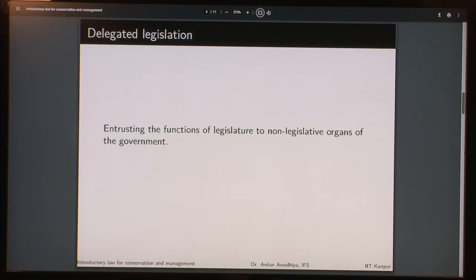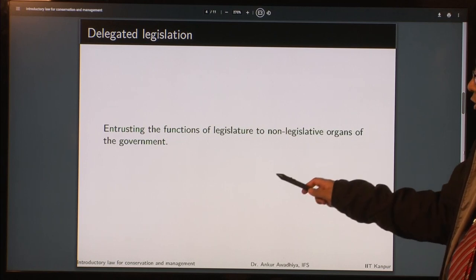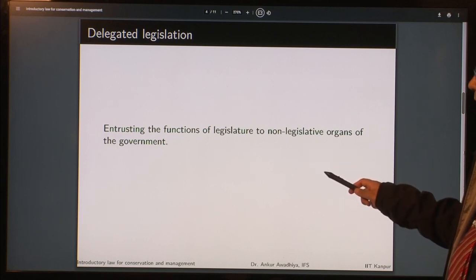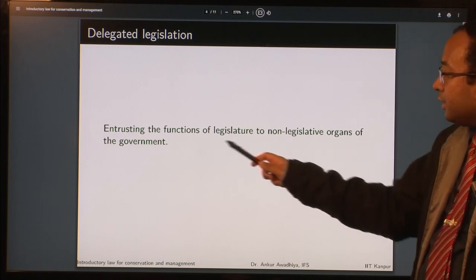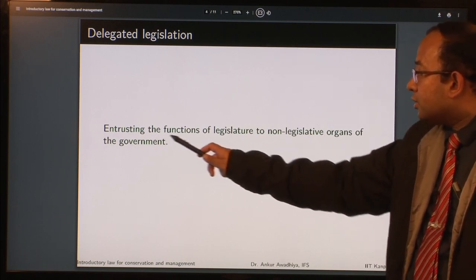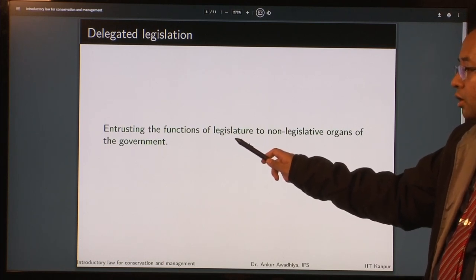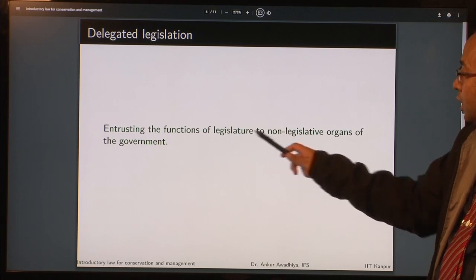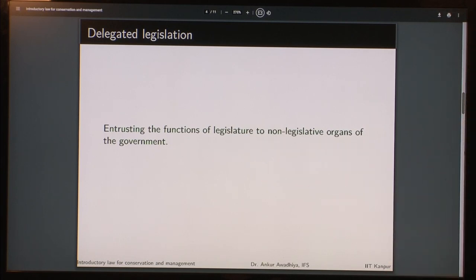What is delegated legislation? It is entrusting the functions of the legislature to non-legislative organs of the government. This legislation may be delegated to the executive or to the judiciary. The crux is that it entrusts the power and responsibility to make laws and rules to the non-legislative organs — that is, the executive and the judiciary.